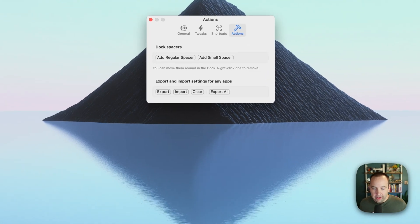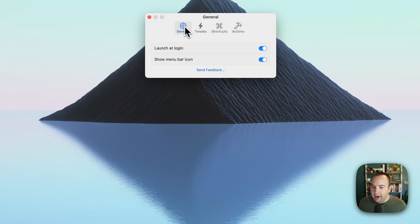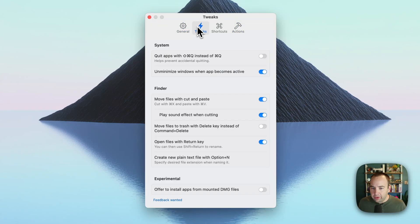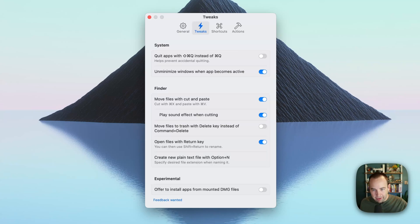Those are all the features I'm personally using, but there are a few other things that might be interesting to you. On the tweaks page, you can override the quit keyboard shortcut. So instead of Command+Q, you can do Command+Shift+Q to make it more intentional. If you're someone who accidentally quits apps because you're trying to close a window with Command+W and accidentally hit Q — now it's quit and you're upset — you can change that.